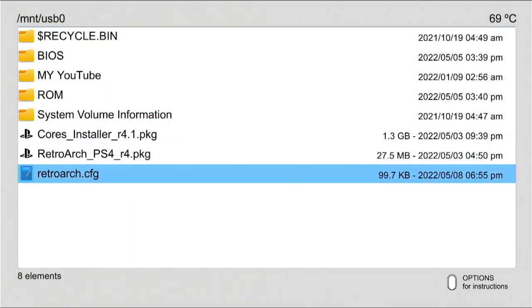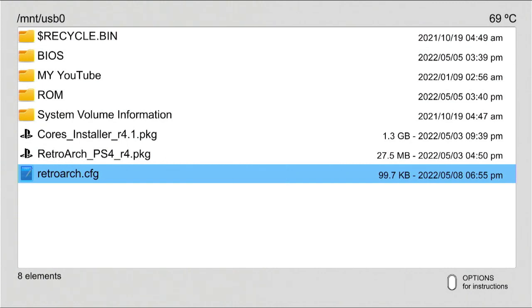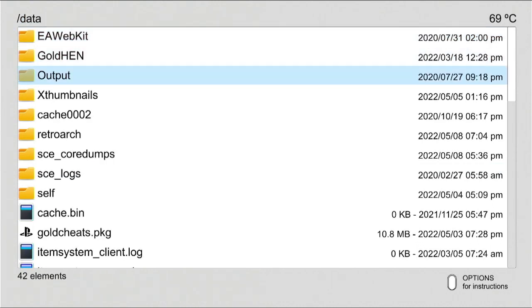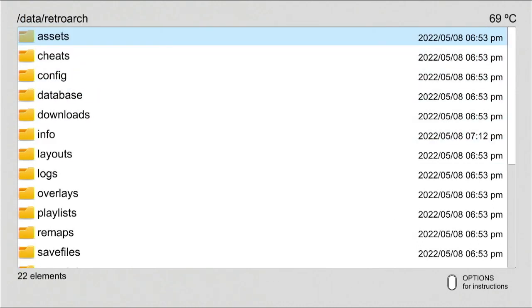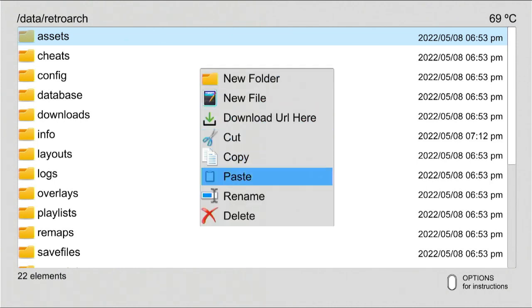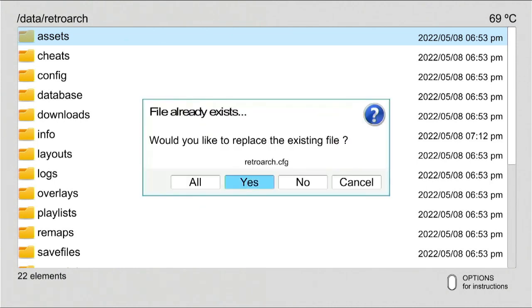Hit on triangle. Copy. Hit on circle button twice to switch it with internal hard drive of PS4 this time. Go to data. Retroarch. Hit on triangle button. Paste. And finally replace the config file with this new one by hitting on yes.